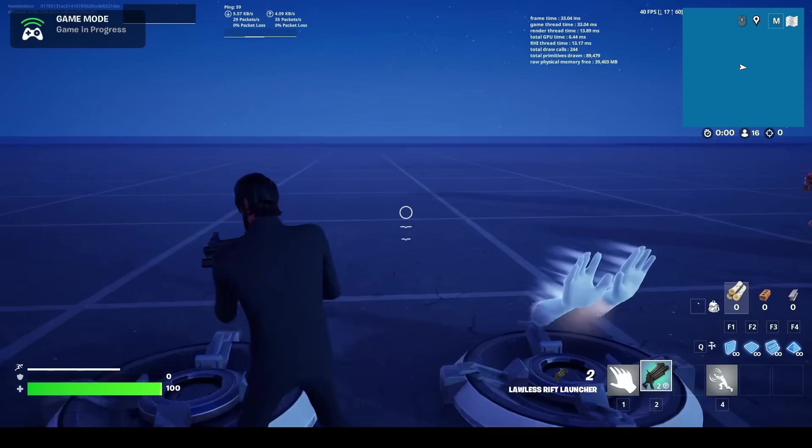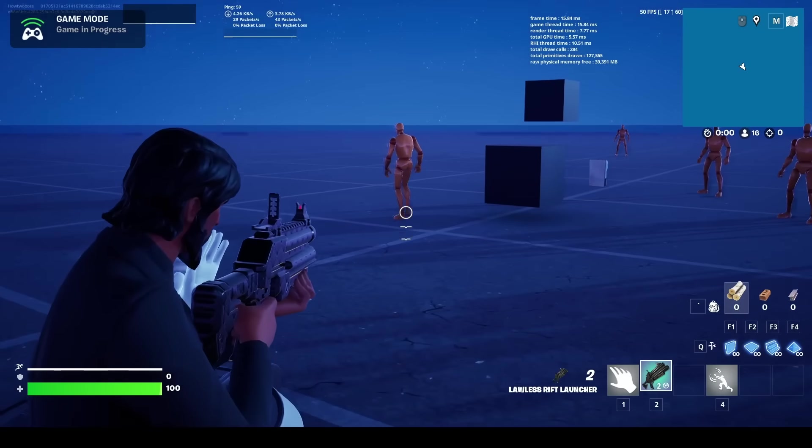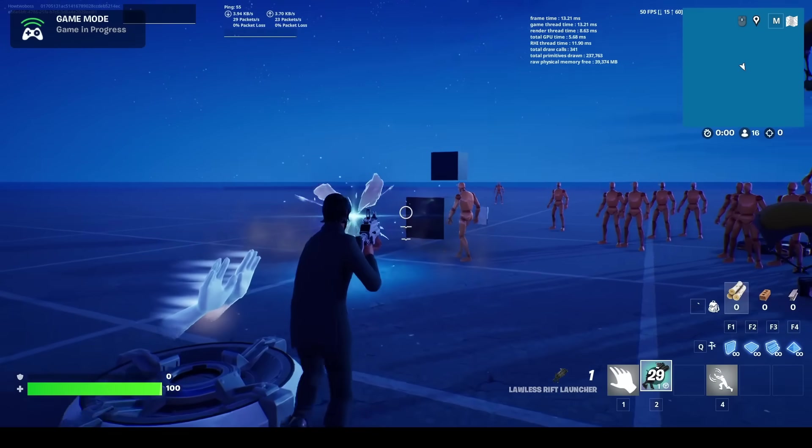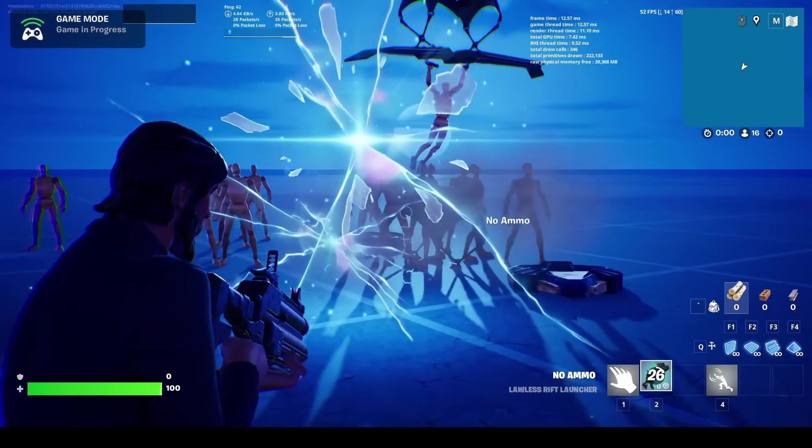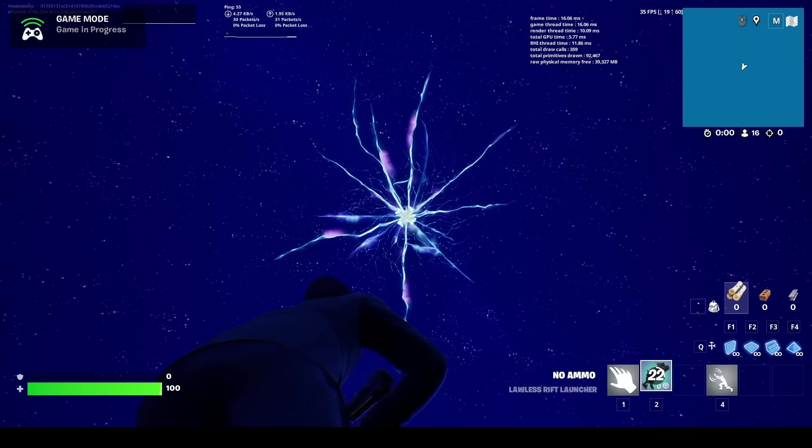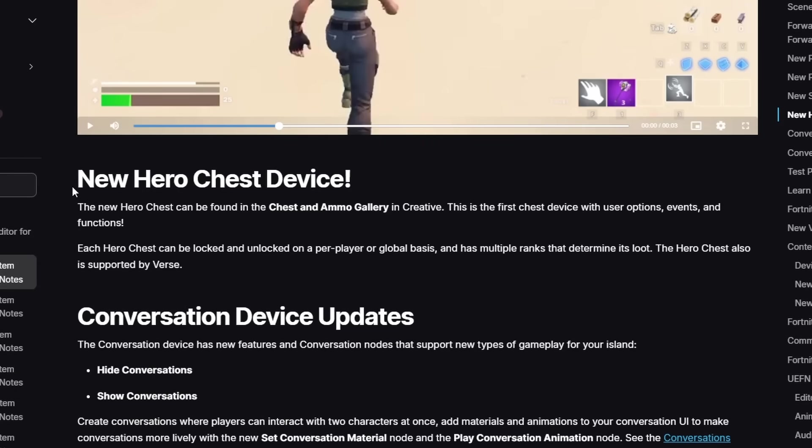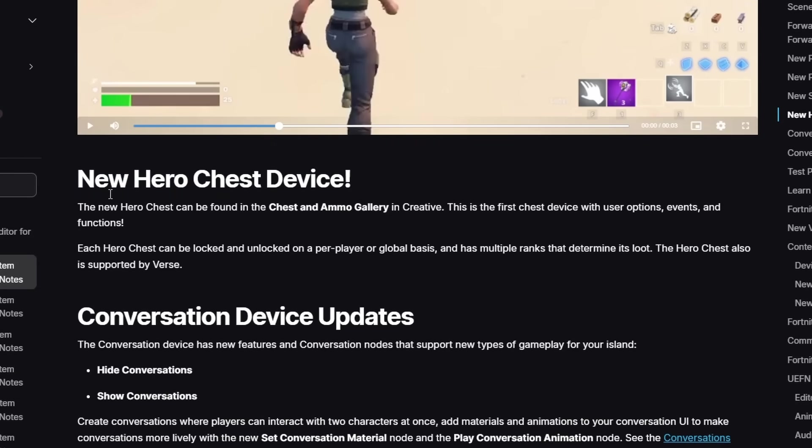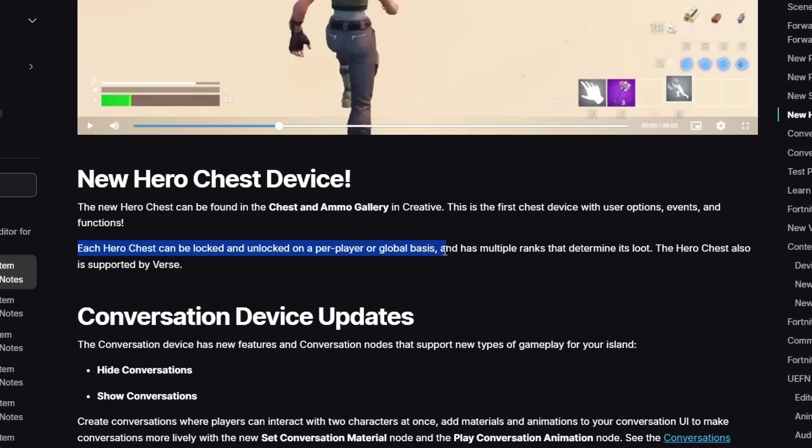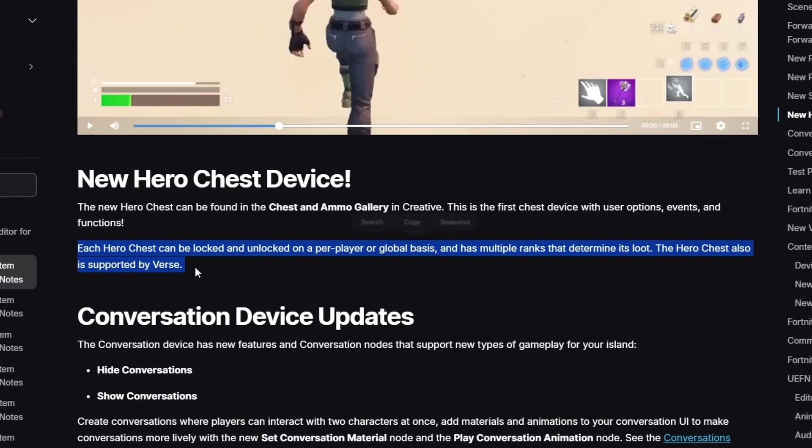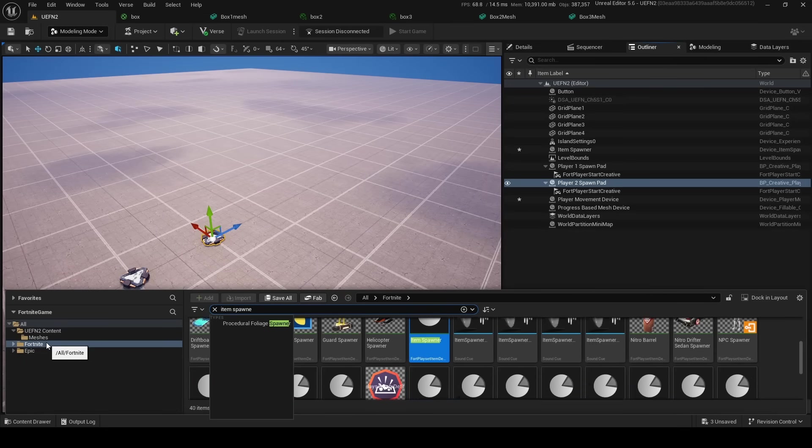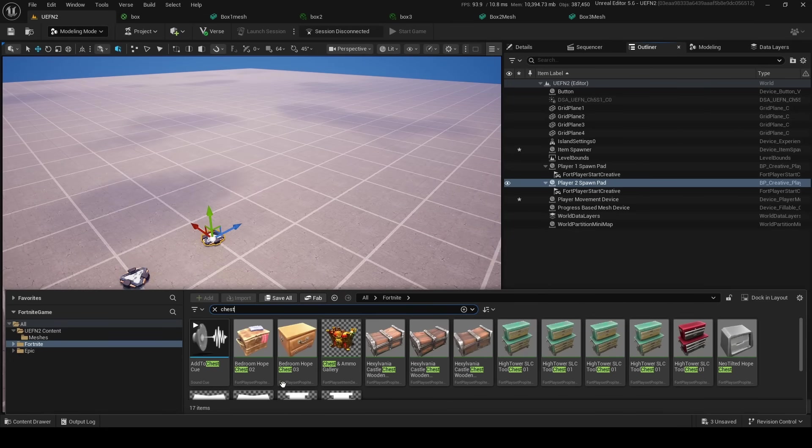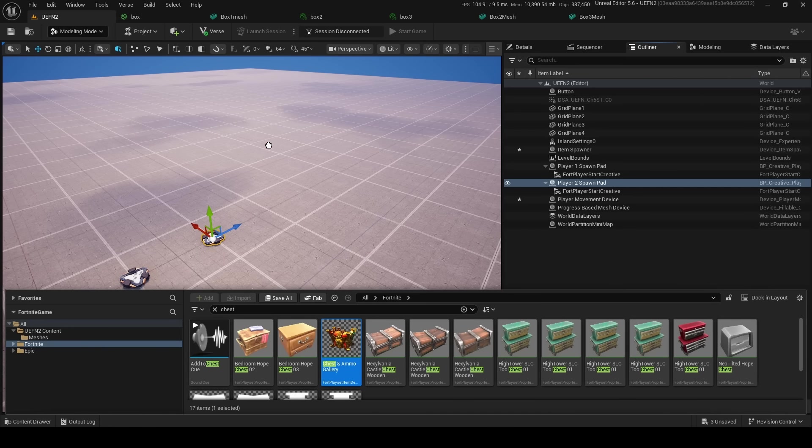We also got the Lawless Rift Launcher, so we see your rifts now. That's pretty fun! Look, there he goes. Now they've also added a new Hero Chest Device. And this is a new hero chest that we found in the Chest and Ammo Gallery in Creative, and this is the first chest device with user options, events, and functions. Finally! And each hero chest can be locked and unlocked on a per-player or global basis and has multiple ranks that determine its loot. The hero chest also is supported by Verse.